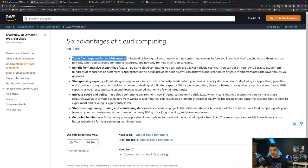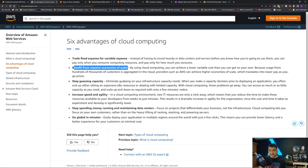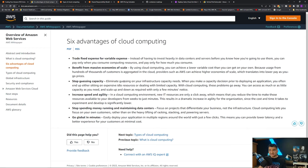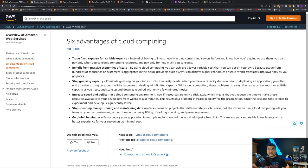The first advantage is trade fixed expense for variable expense — cloud is pay as you go, so if you use less, you pay less. With fixed expense, you invest in data centers and servers even if you're not using full capacity. Second is benefit from massive economies of scale. When you move to cloud, you achieve a lower variable cost because usage from hundreds of customers is aggregated, allowing AWS to achieve higher economies of scale.